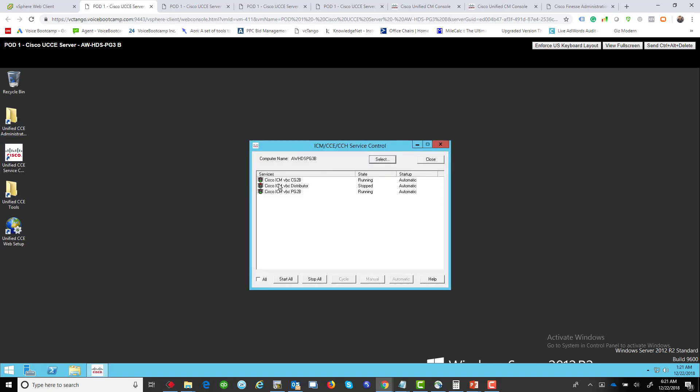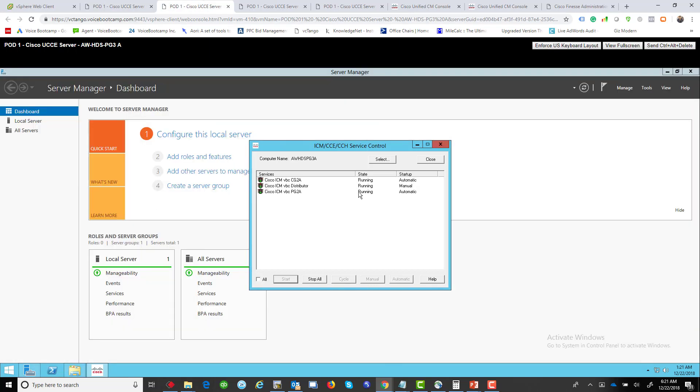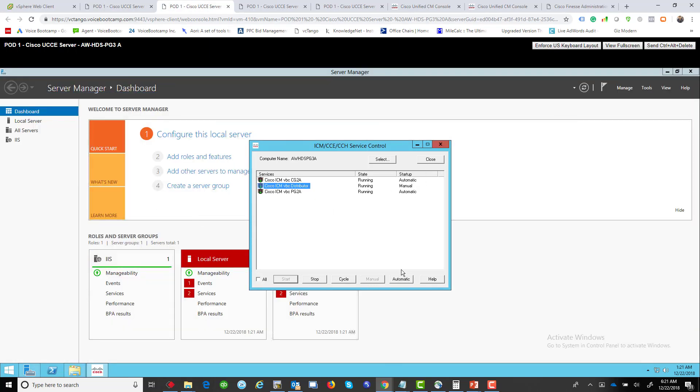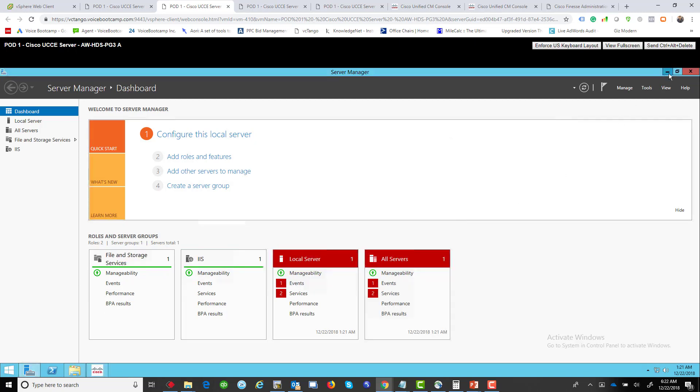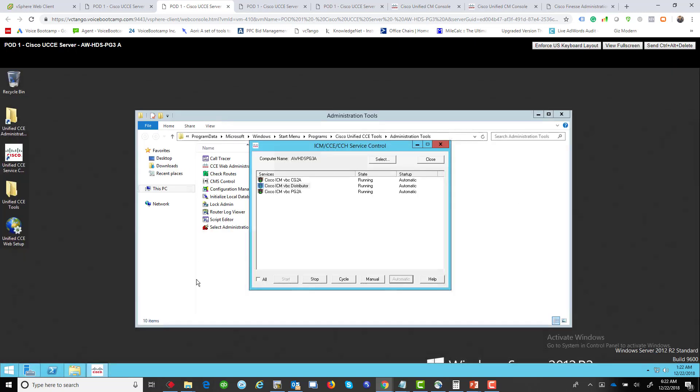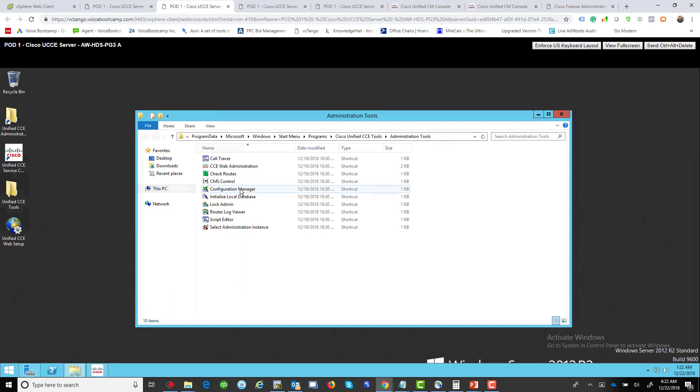Make sure that the service is started. Because of the fact that it rebooted, it might be a problem with the service being started. So we want to make sure that it is running perfectly fine. Let me set this to automatic so that doesn't happen again, and now you want to go to the Configuration Manager.